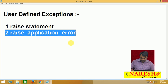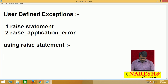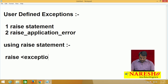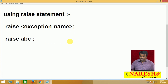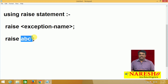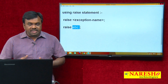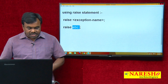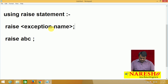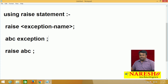When using the raise statement, the syntax is: raise <exception_name>. For example, 'raise abc' — here abc is the name of the exception. Before raising this exception, you first need to declare it in the declaration section. In PL/SQL, in the declaration section, declare it as: abc EXCEPTION. Then you can raise this exception using the raise statement.